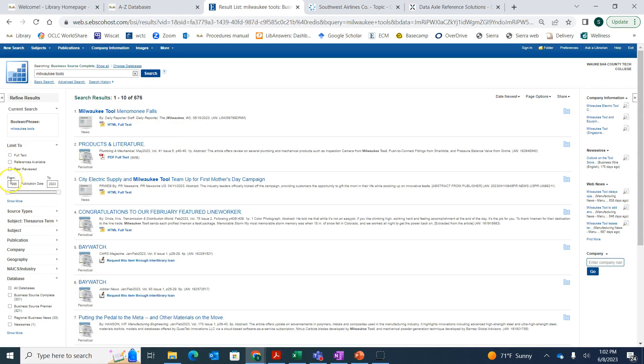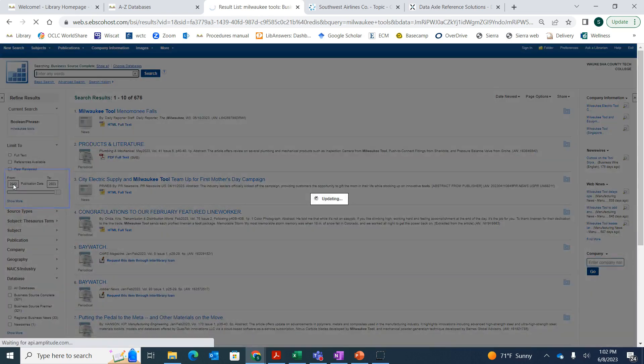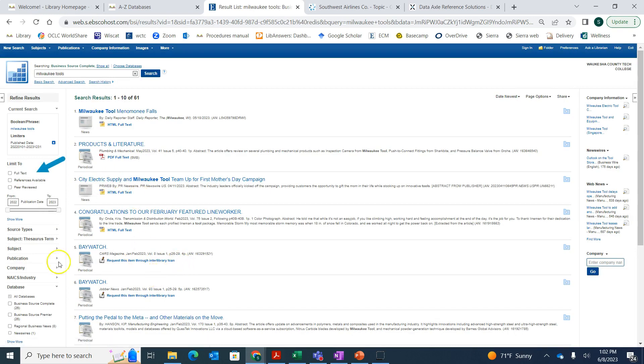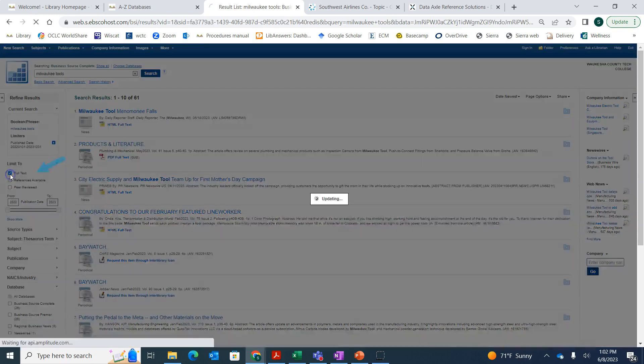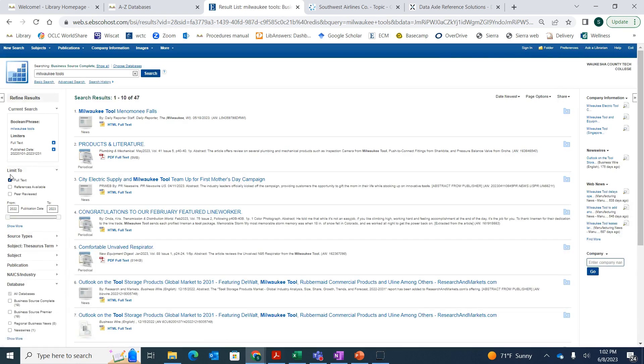Right here in this area, you can change the date. Maybe I just want stuff in the last two years, so I can enter in 2022. If I wanted things that I can just read right now, I can click on that limit to full text, and that will get me articles that I can read right now about what's happening with Milwaukee Tool.